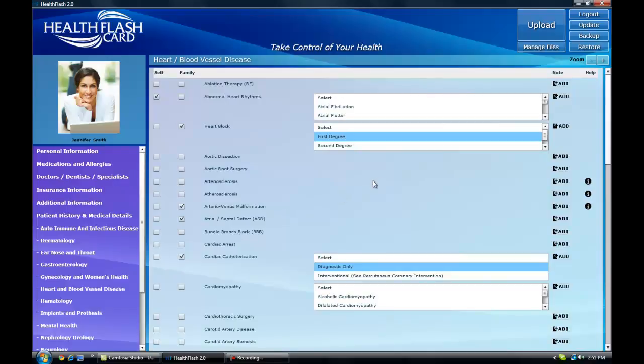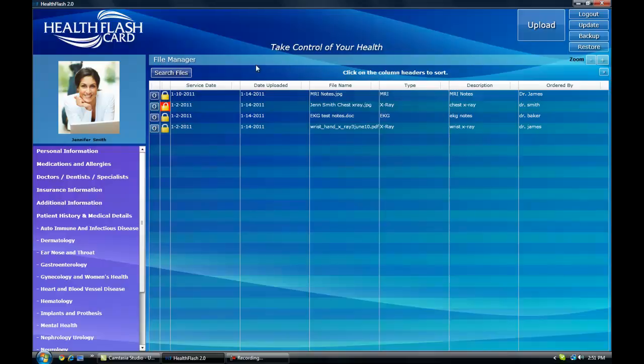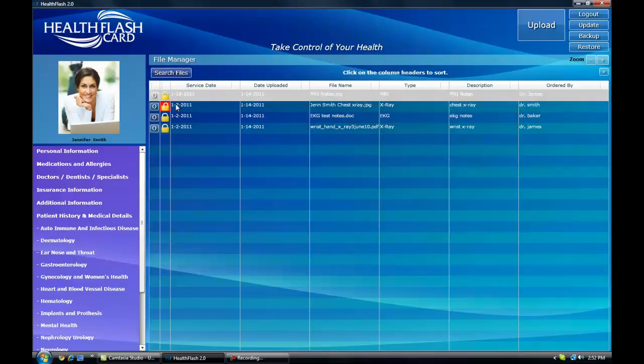Once uploaded, you can view these records in the manage file section of the card. The records can be sorted by date, file name, type of file, description, ordered by, and for quicker access you can use the search function to find a specific report.